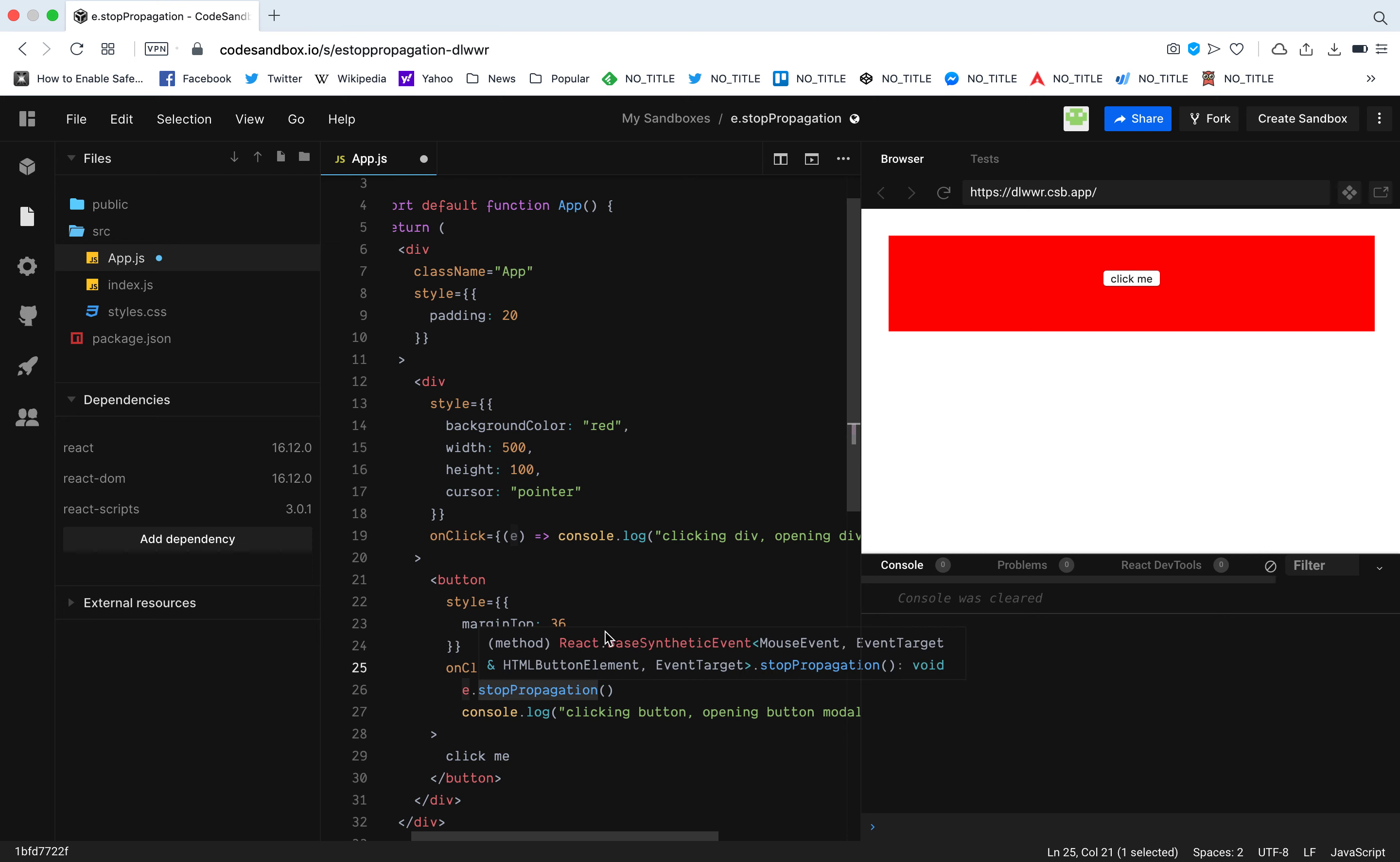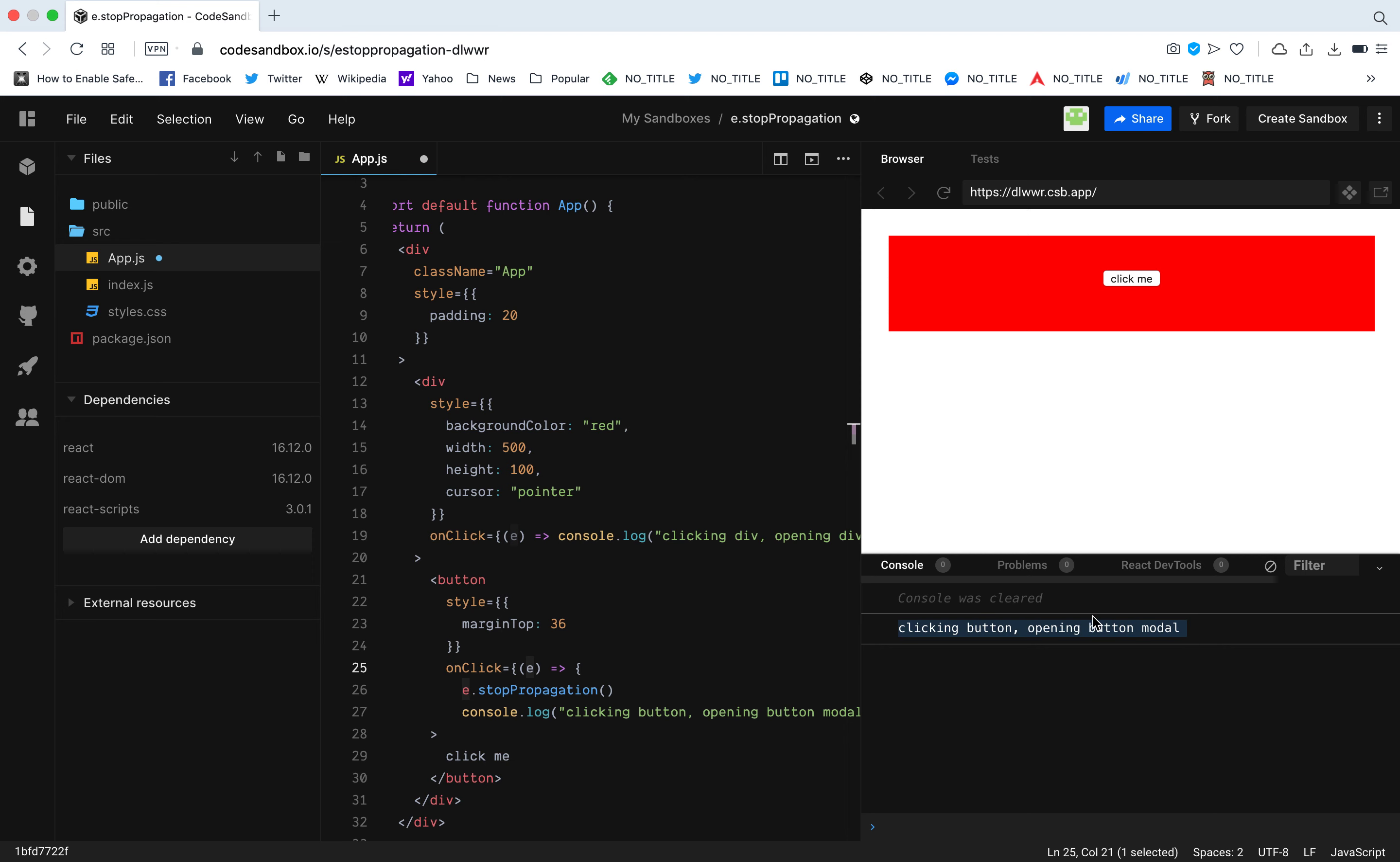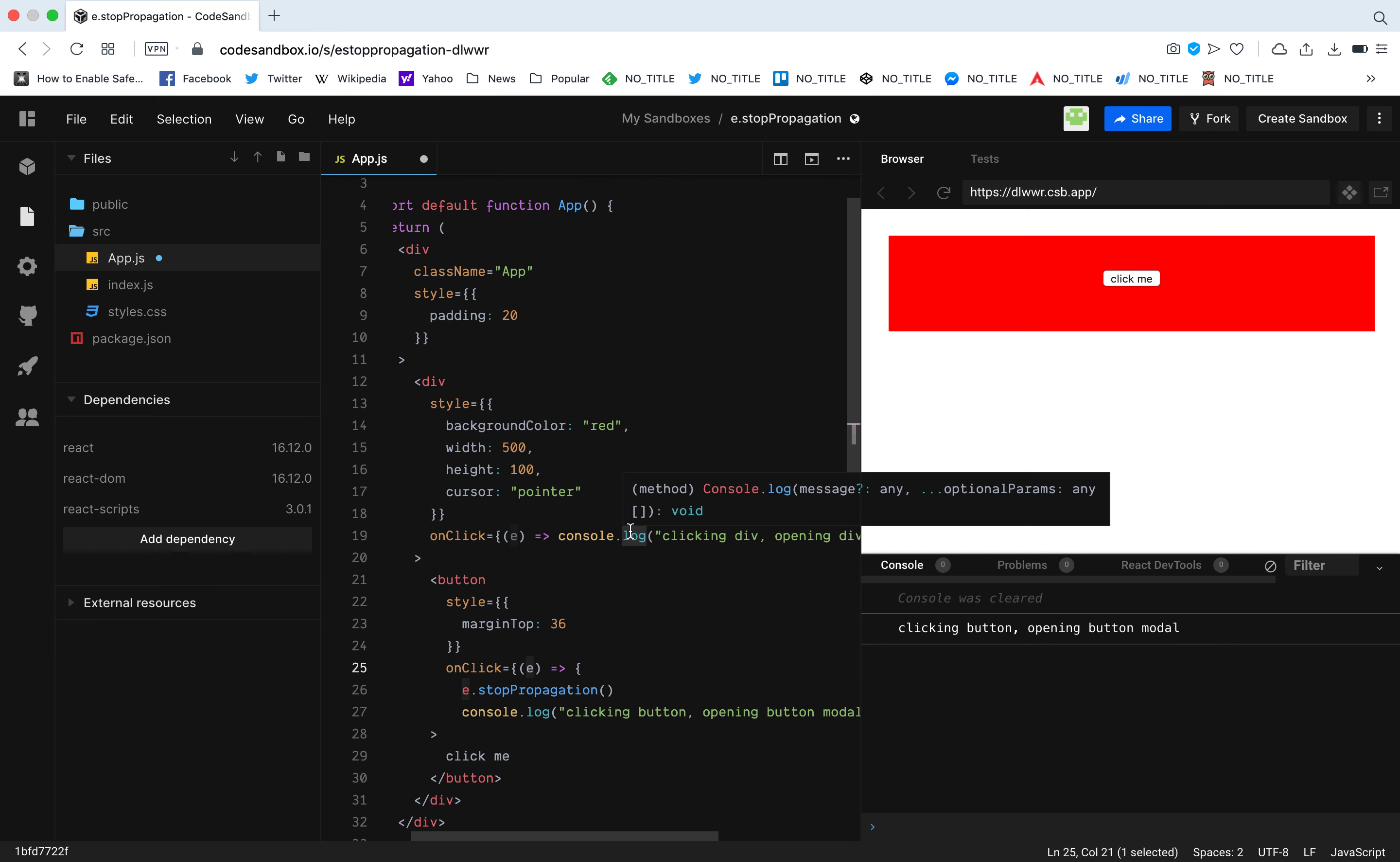Now when I click this button, it only says opening button. It only console logs this function, this text. It does not console log the one that comes from the parent. The event from the parent has stopped propagating to the children. This is exactly what we want and this is a best example of using stop propagation in your React products.